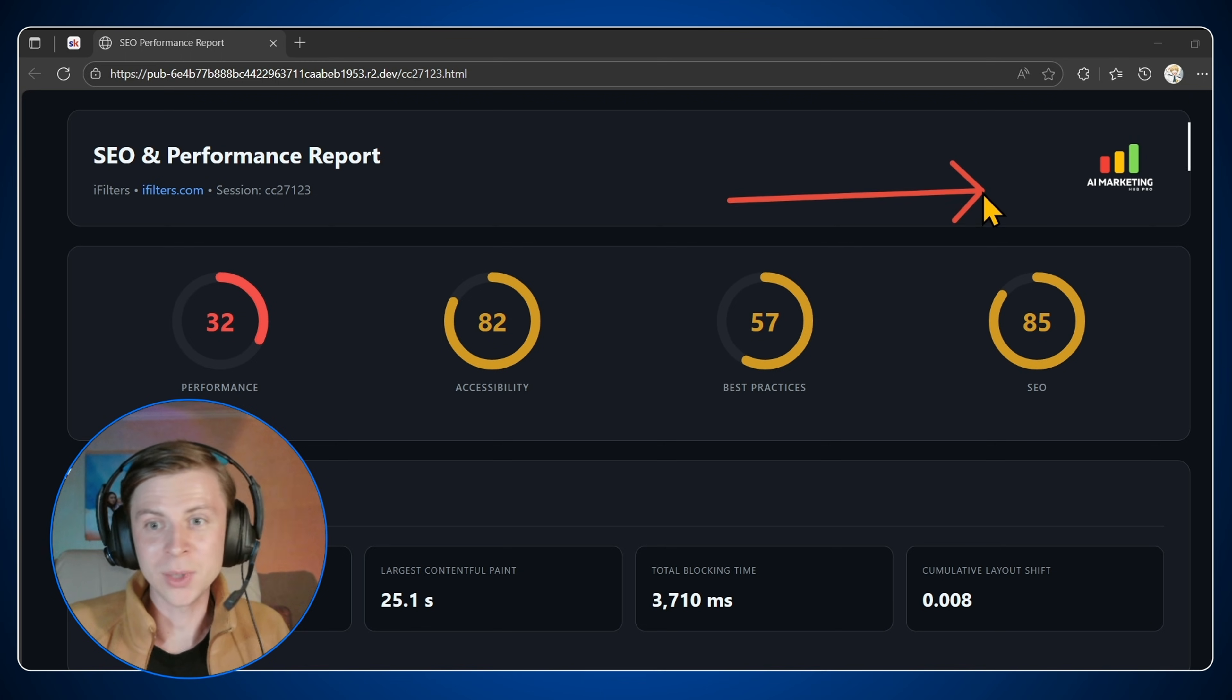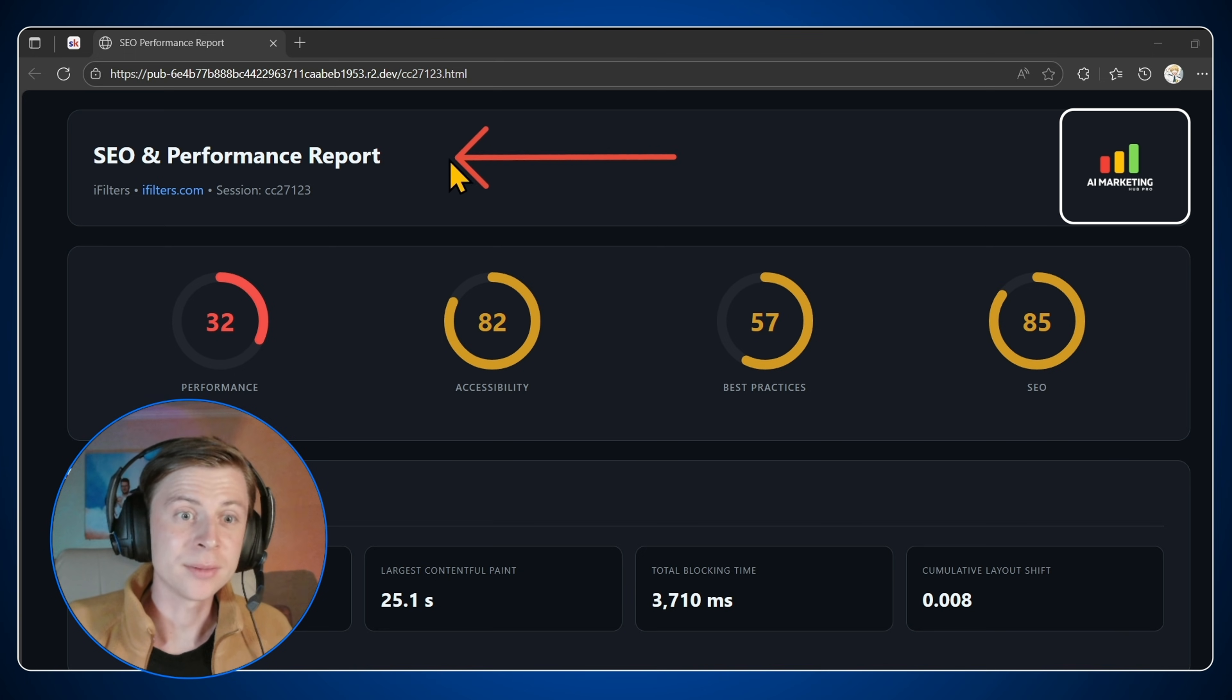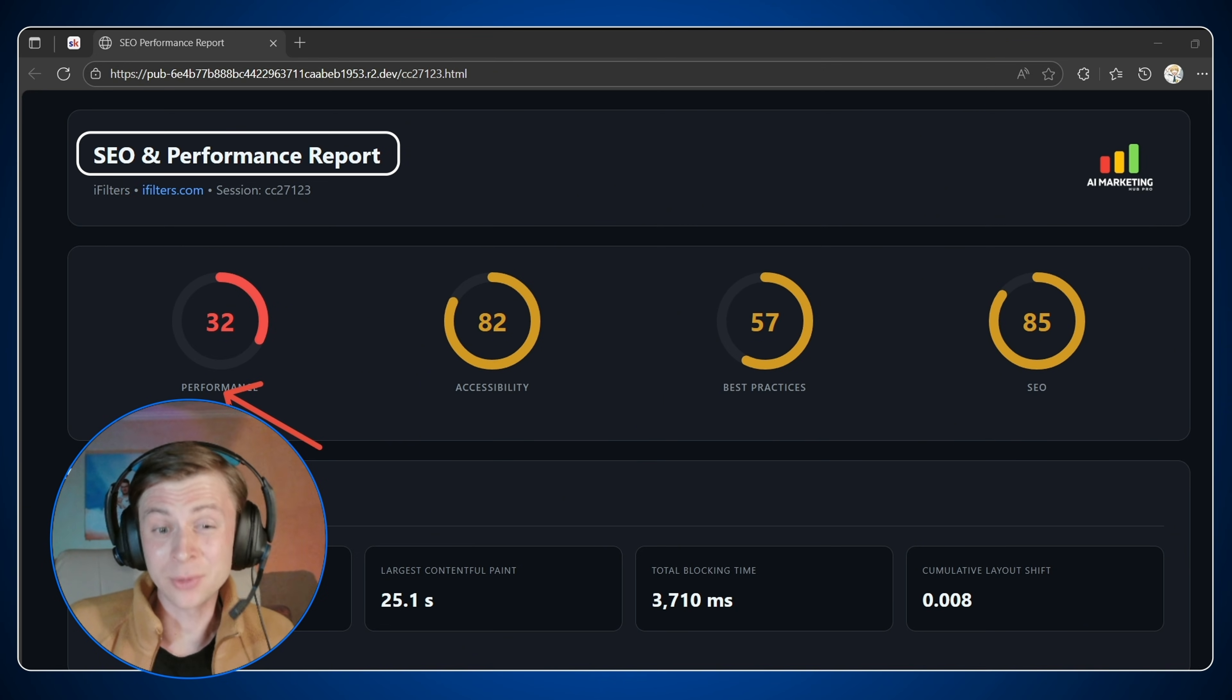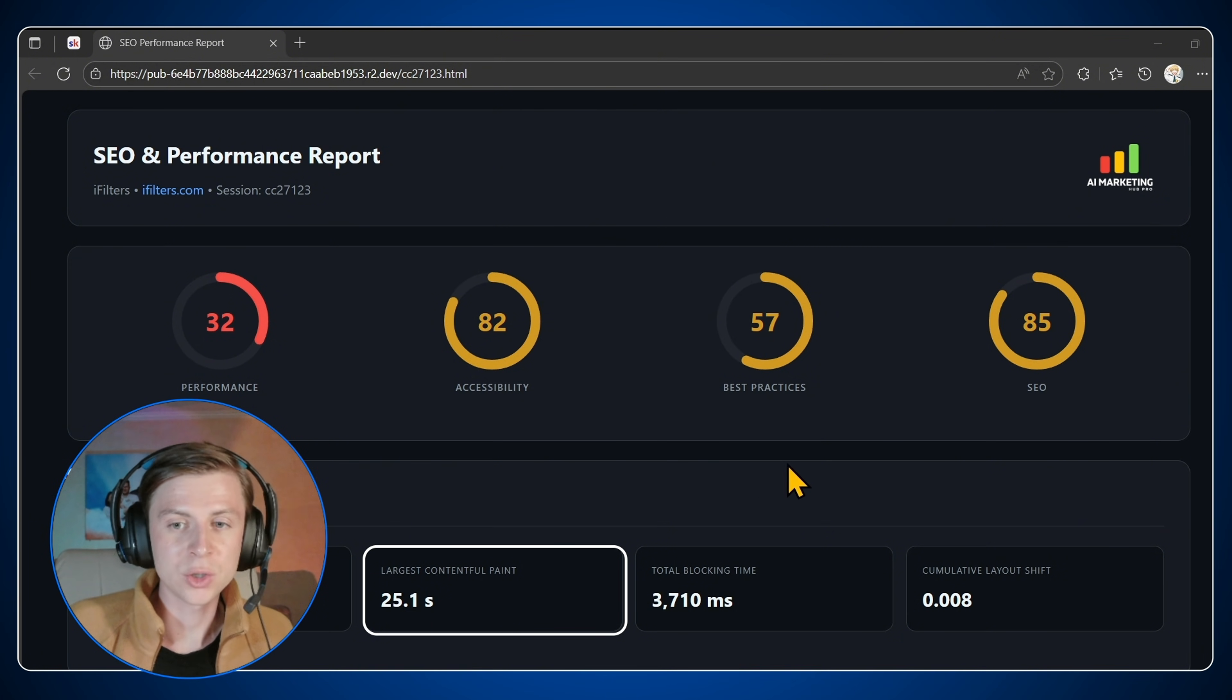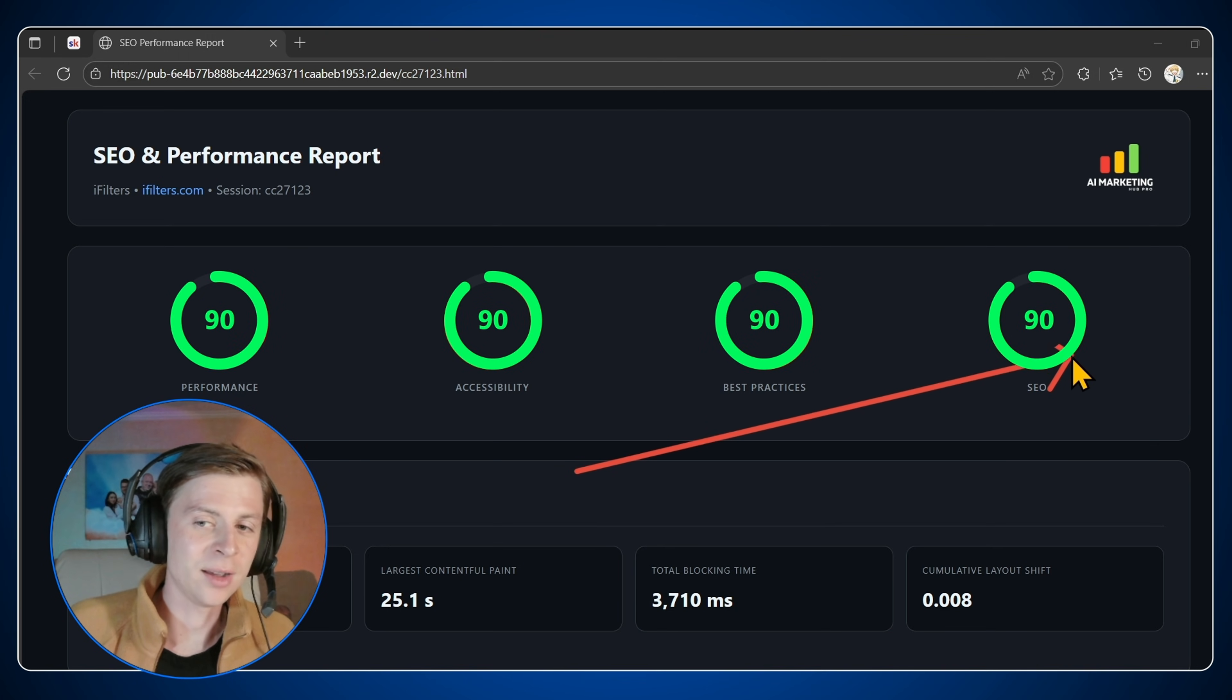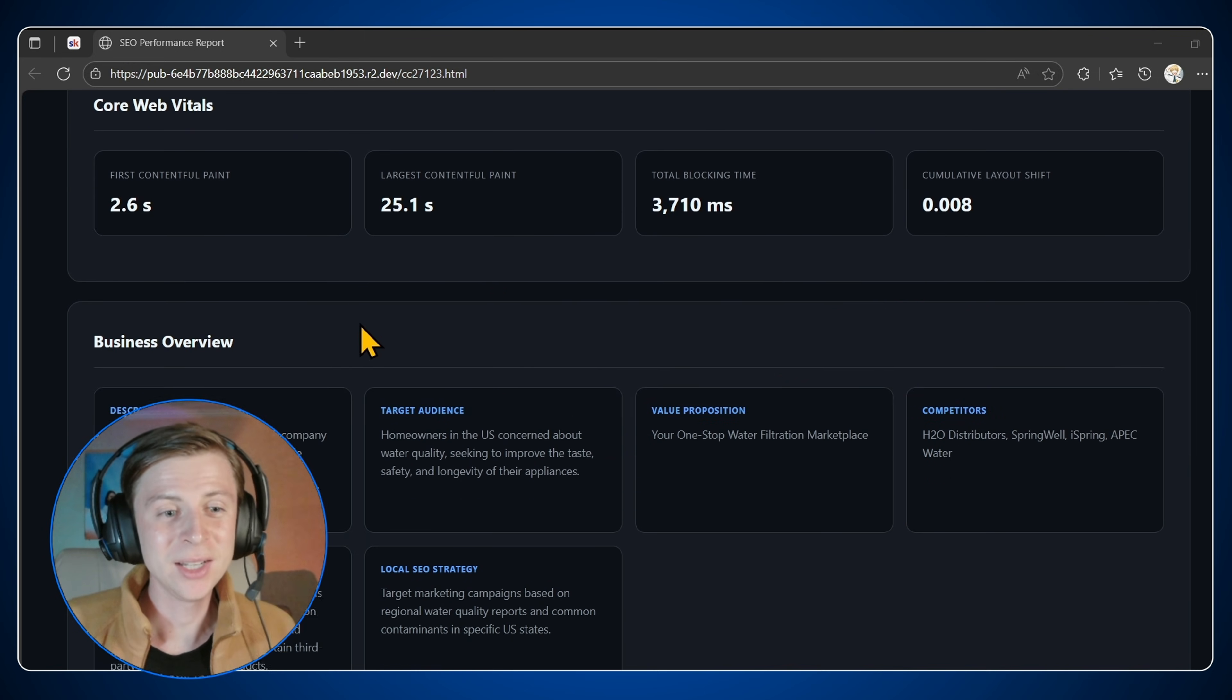So here you can see straight away the AI marketing hub pro community. So please check the link down in the description. Next we have the SEO and performance report, which in this case is the client. We have the performance score of 32, which is really bad because the largest contentful paint is still 25 seconds. So it takes a lot of that performance of the page. So our mission here is to make all of this at least 85, 90, 95. The perfect score will be 100 for each and every one of them.